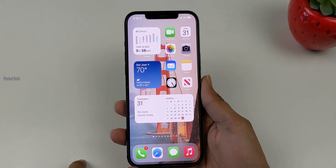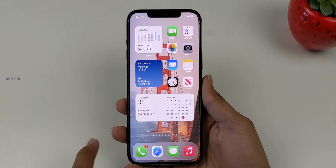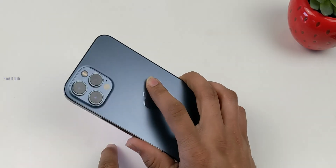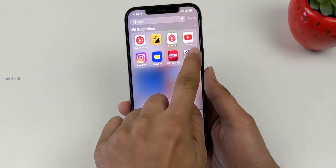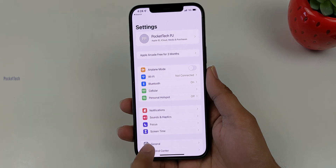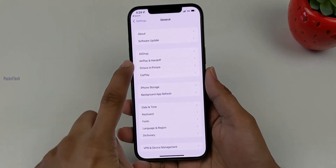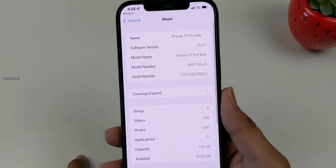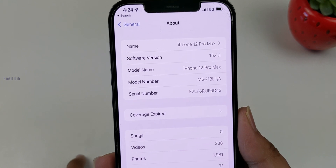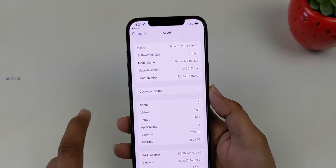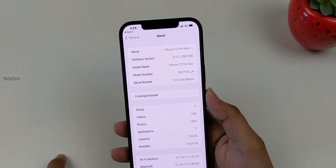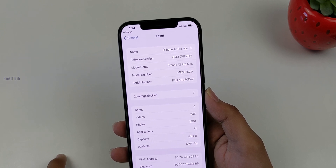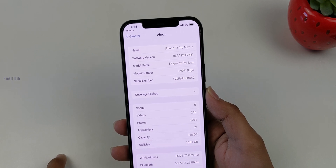I will check my software version on my phone — my iPhone 12 Pro Max. Let's check the model number. Go to Settings, General, About. Here I can see my software version. It is 15.4.1, and when I tap, the build number is 19E258.